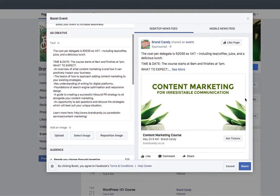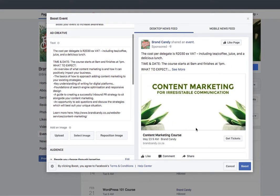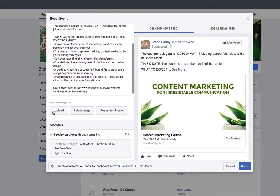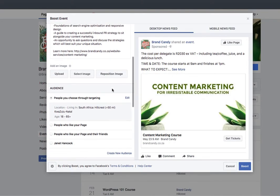You can start seeing a little bit of a preview on the right-hand side. Any changes you make on the left will also be visible on the right-hand side. If you want to add any images, you can do that. The beauty of boosting events that you've already created is that most of this work is done for you.